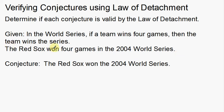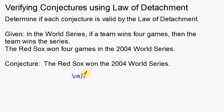The Red Sox won four games in the World Series. One might make the conjecture — the conclusion — that the Red Sox won the 2004 World Series. If a team wins four games, then the team wins the series. The Red Sox won four games. The Red Sox won the World Series. That is absolutely valid — that is absolutely a valid statement.